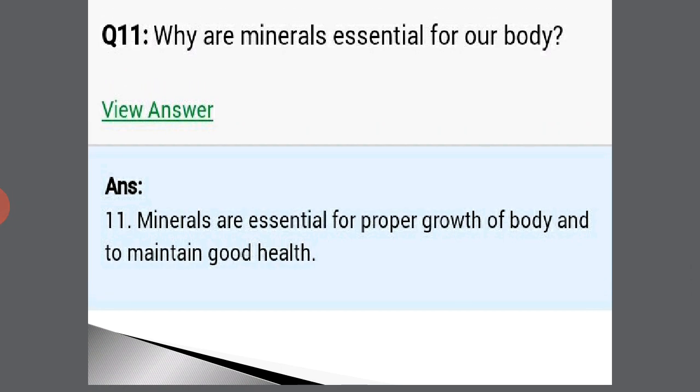Why are minerals essential for our body? Minerals are necessary for the proper growth and maintaining good health. That is why minerals are necessary for us.